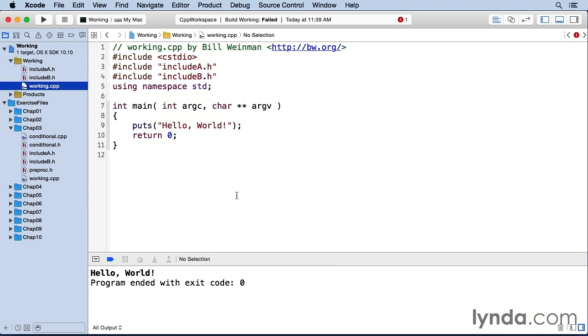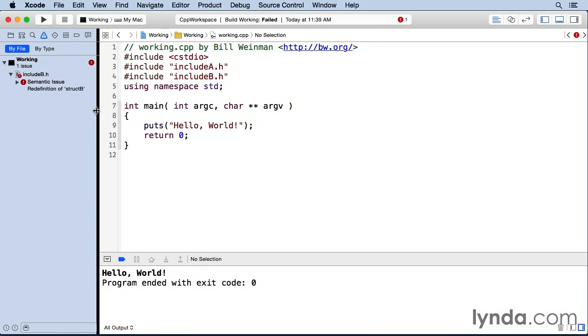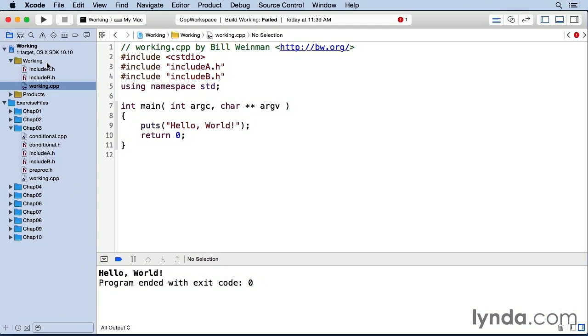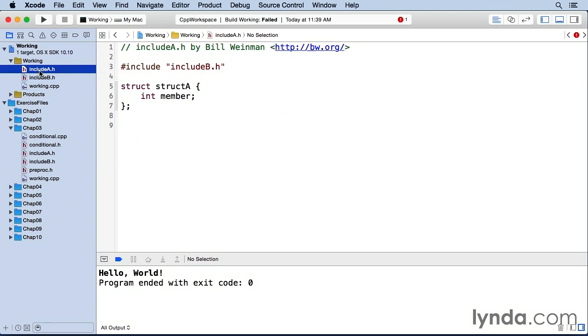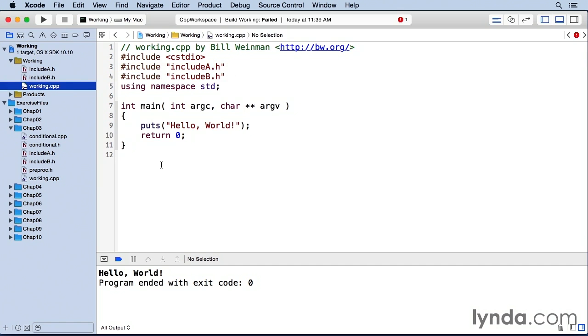And if I click on this little thing up here, it says semantic issue redefinition of struct b. And that's because include b is getting included twice. It's getting included once here, and it's also getting included here. So that's a problem.